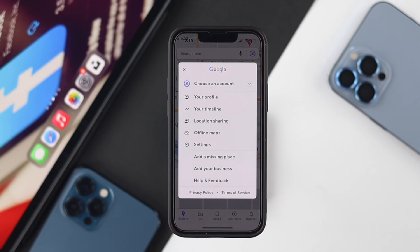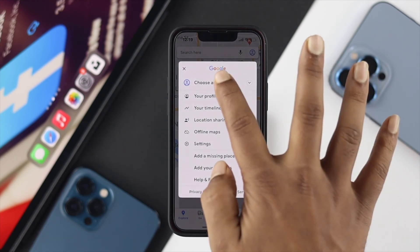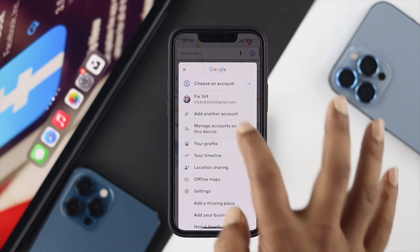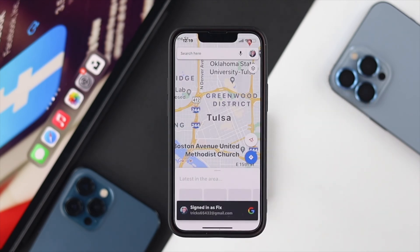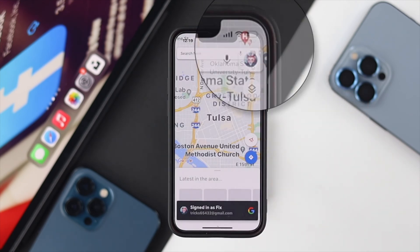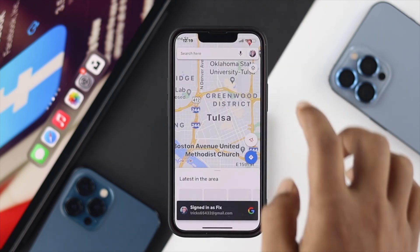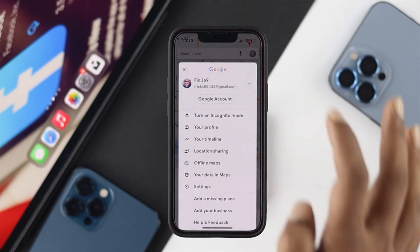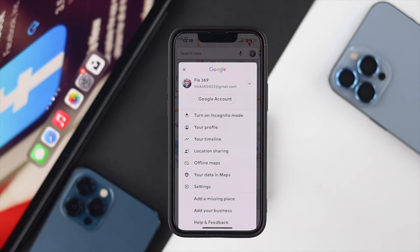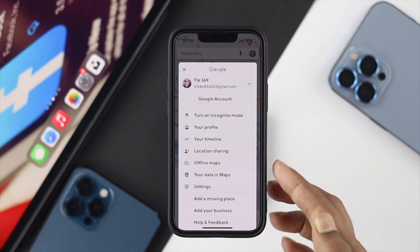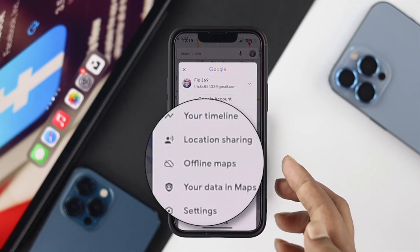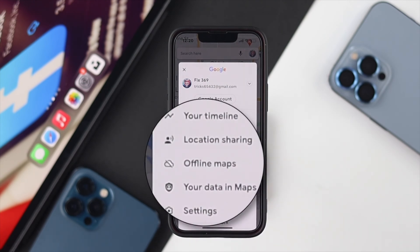Make sure you're connected with your Google account — tap on it, choose your account, and it will be connected. Then tap on the profile icon once again, scroll down, and choose the option called Offline Maps.